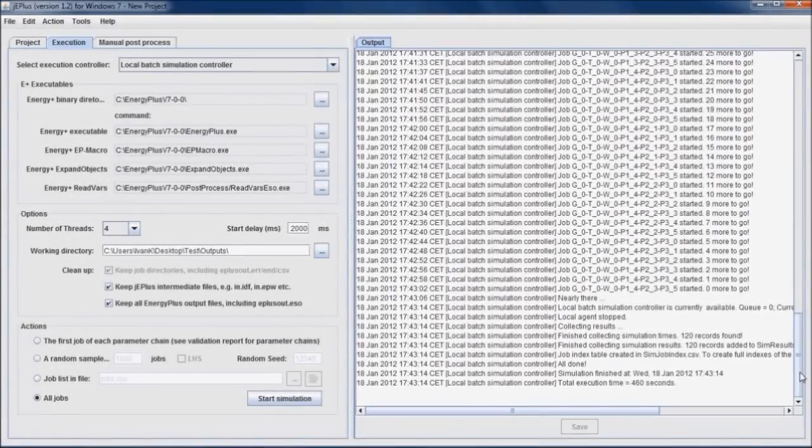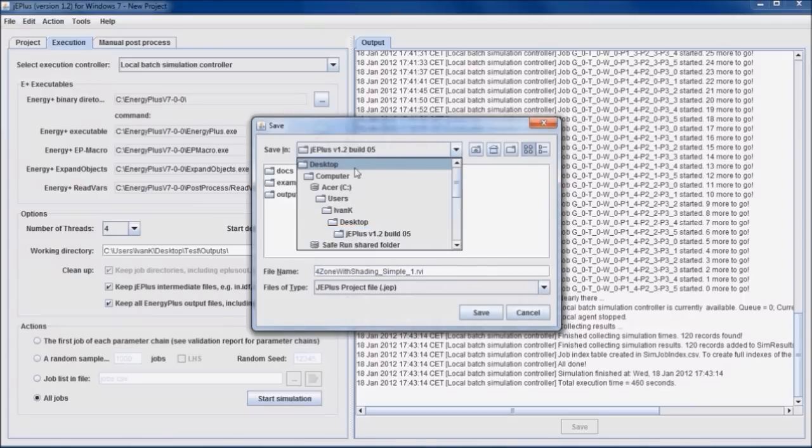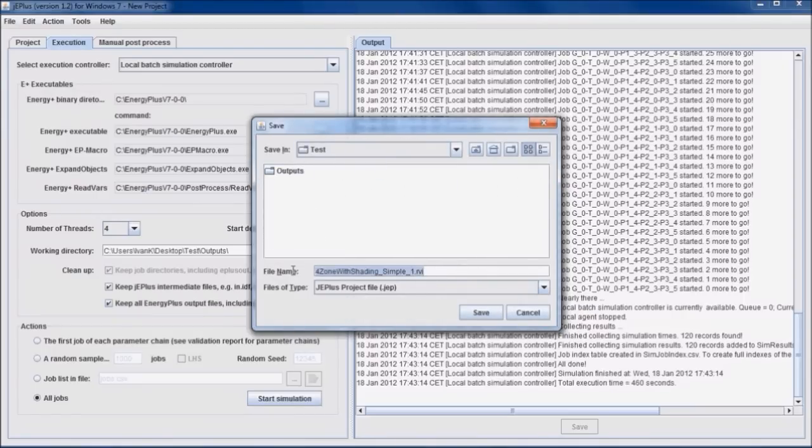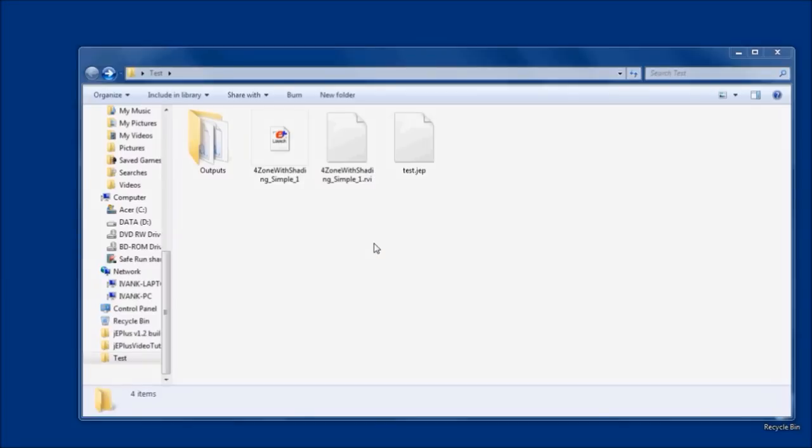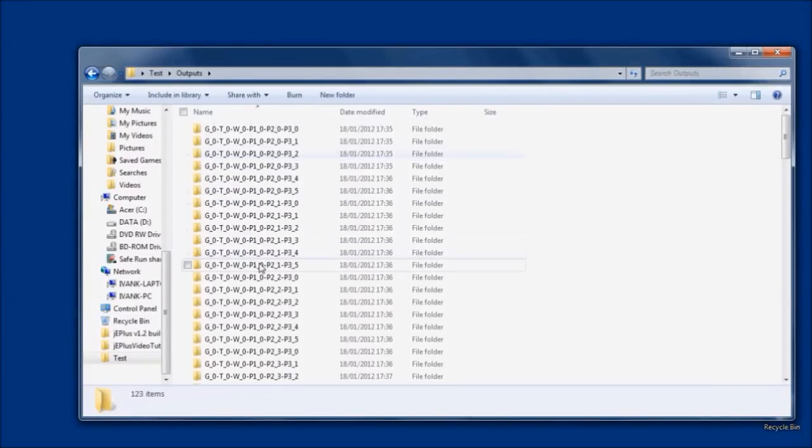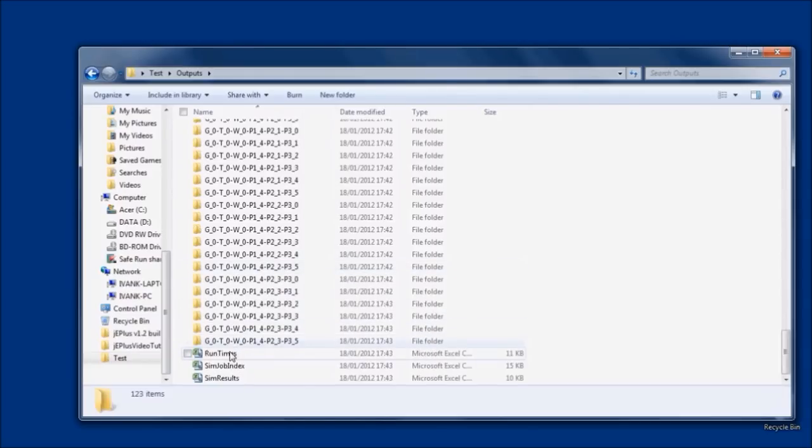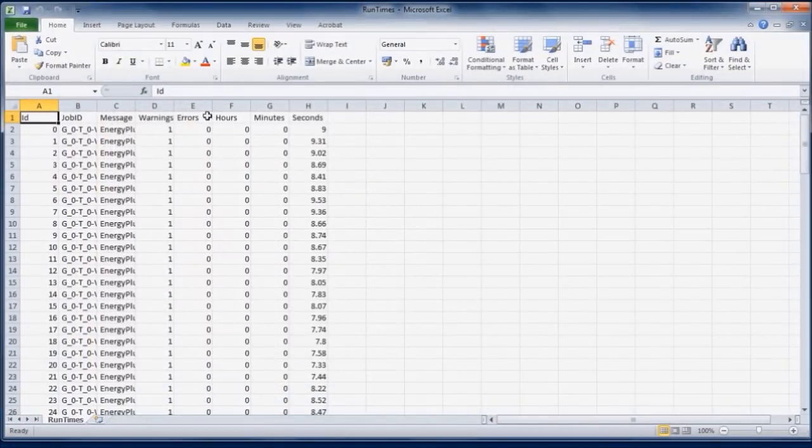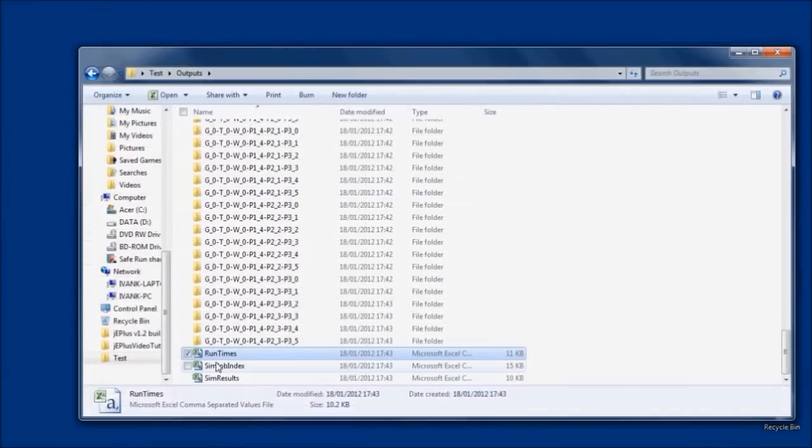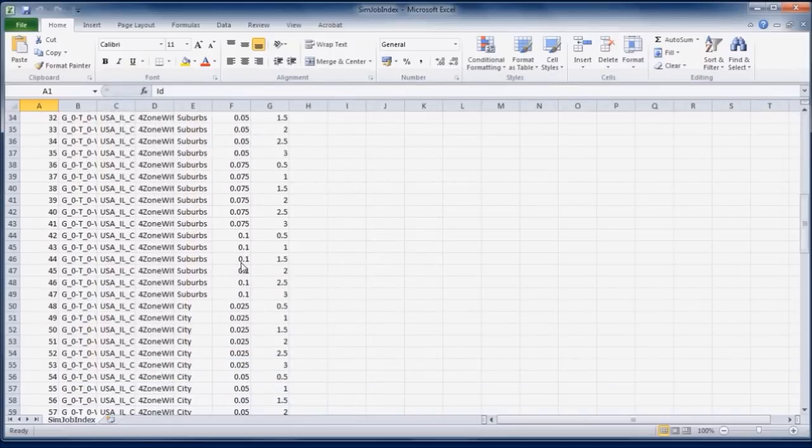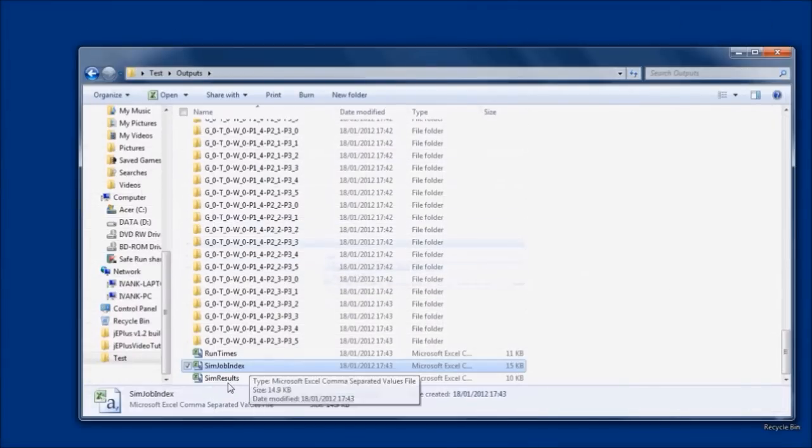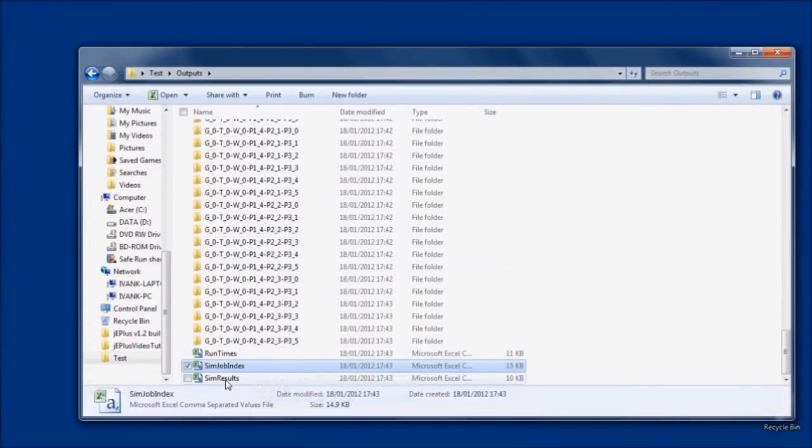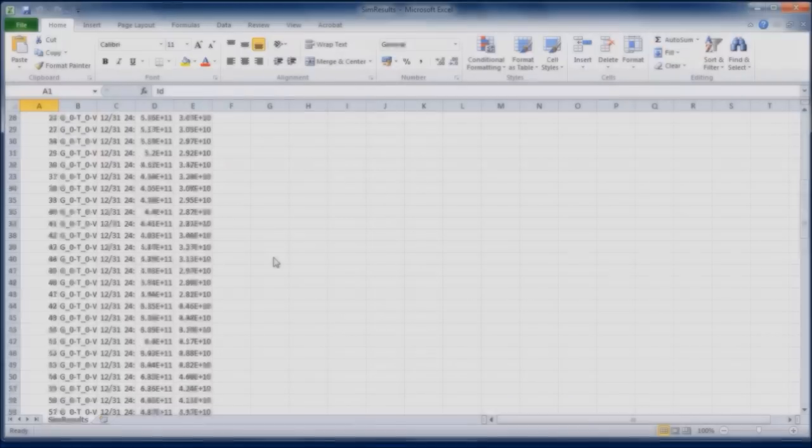After some time, simulations are finished. We can save the project, close the GE Plus and see the results. In the outputs folder, there are individual job subfolders and three CSV files. Runtimes file also reports warnings and errors. The index table of simulation jobs. And the results file containing all results which need to be analyzed.